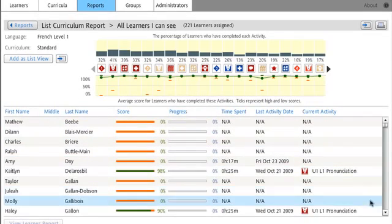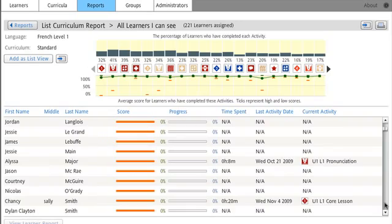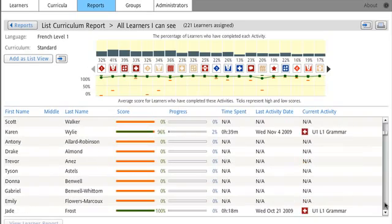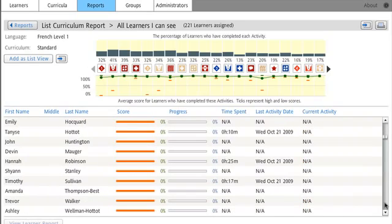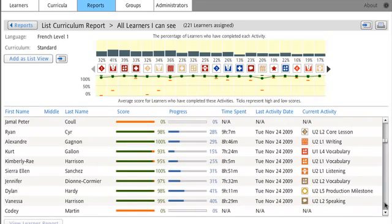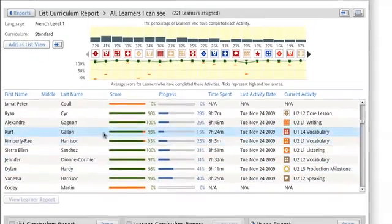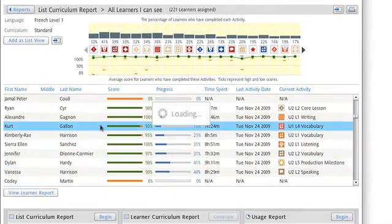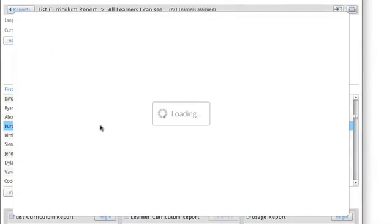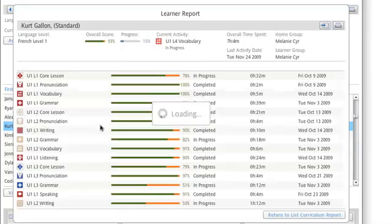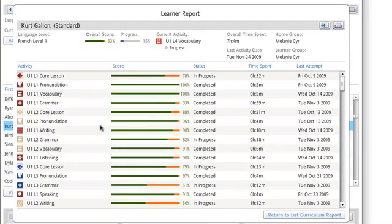By scrolling down this page, you'll see a number of students and you can track their progress. You can click on a particular student and we'll get more information. Remember, this is only for French Level 1.